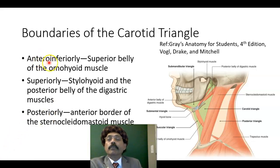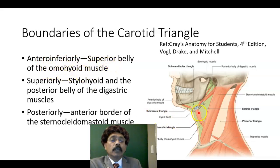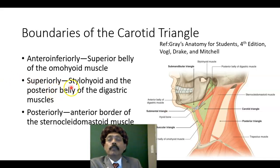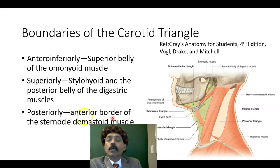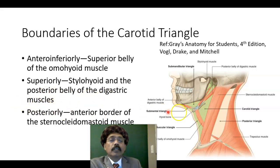Antero-inferiorly, it is bounded by the superior belly of the omohyoid — this is the superior belly of the omohyoid. Superiorly, it is bounded by the stylohyoid muscle — this is the stylohyoid muscle, from the styloid process to the hyoid bone — and the posterior belly of the digastric. This is the posterior belly of the digastric.